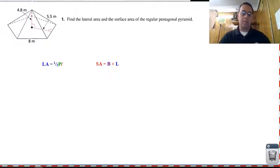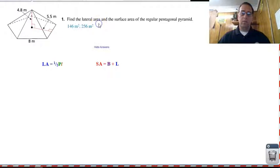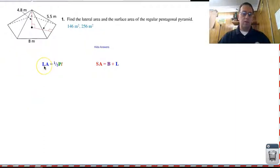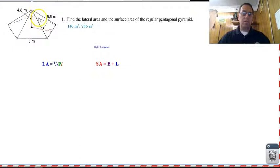You're back. Let's see how we do it. Hopefully you got a lateral area of one forty-six meters squared and a total area of two hundred and fifty-six meters squared. If you didn't, let's take a look. For lateral area, we need one-half the perimeter of the base times the lateral height, which they didn't give us. The lateral height runs along the face, and they didn't give us that, so we're going to have to figure it out.